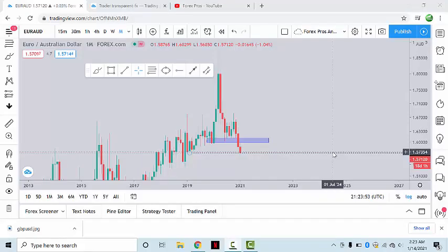Let's do multi-time frame analysis on EURAUD and see what kind of trading opportunities can be found.